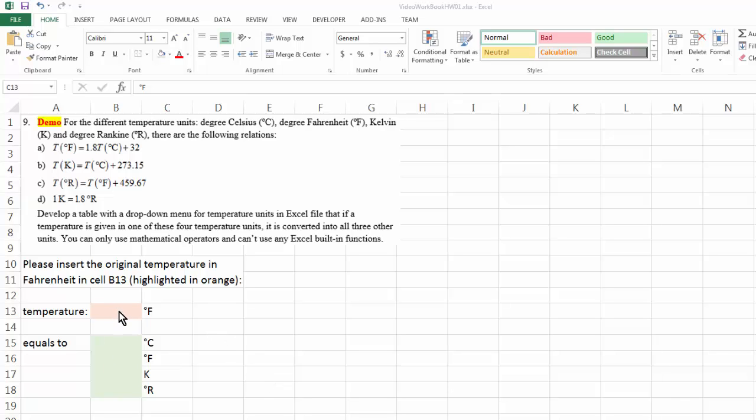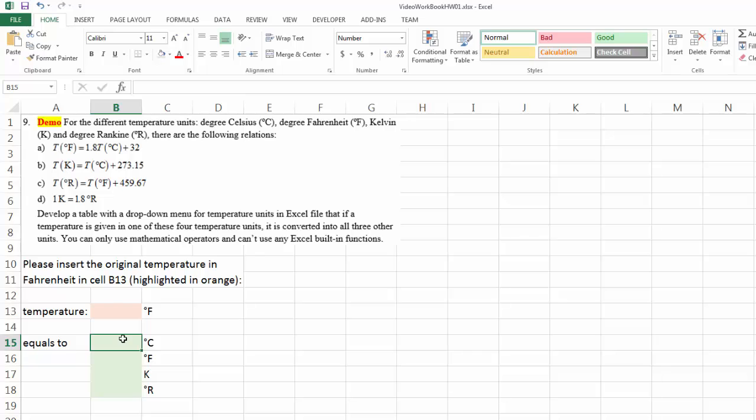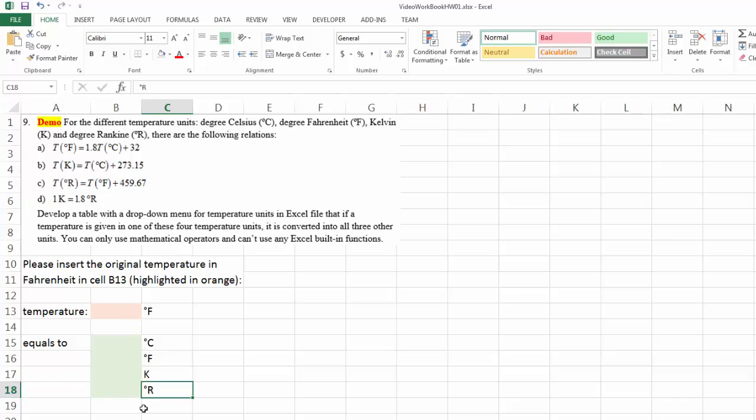This orange space is where I'm going to input my original temperature. However, I don't want this to be a fixed cell with fixed degree Fahrenheit. I want this to be a drop-down menu where I can change the unit. And as a result, the unit is automatically converted to degrees Celsius, Fahrenheit, Kelvin, and Ranking accordingly. So how do we do that?